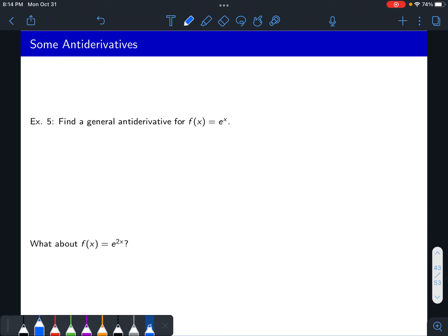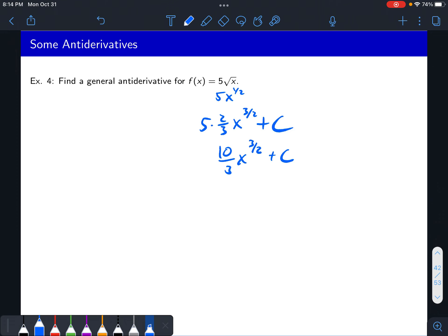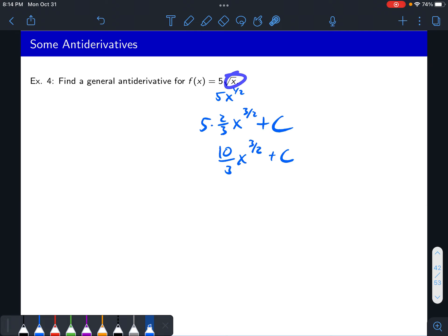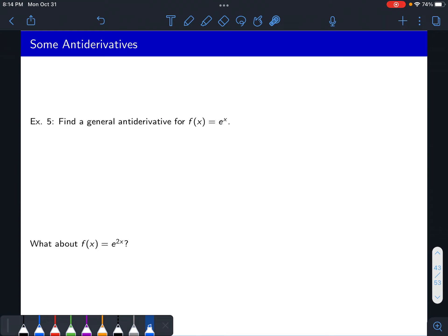So this is 10 thirds x to the three halves plus c. The upshot is: if you know how to take the derivative of something and it has a constant attached, just take the antiderivative and bring the constant along.